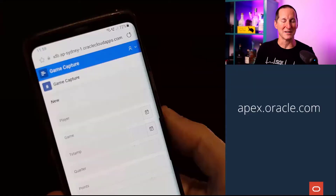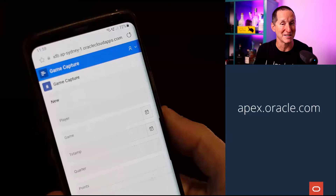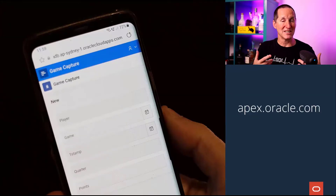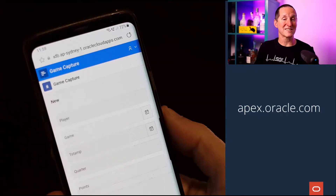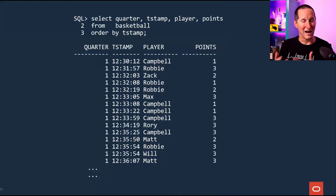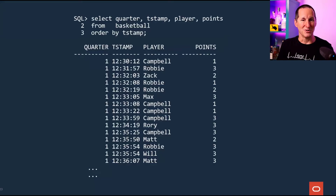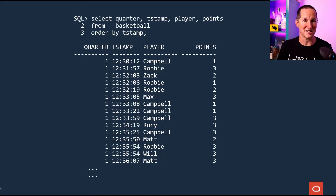So what did I do? I went over to apex.oracle.com and created myself a little mobile app, which lets me type in all the scores. So what happens now is while they're playing, every time someone scores, I simply type in what quarter it was, the timestamp when they scored, and how many points were scored.